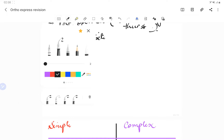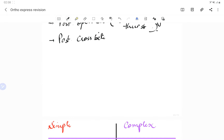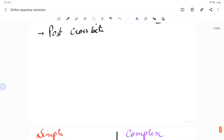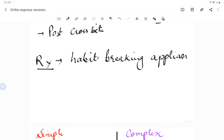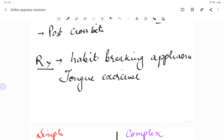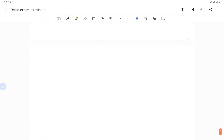Management of tongue thrusting includes removable and fixed habit-breaking appliances, and tongue exercises for the patient.